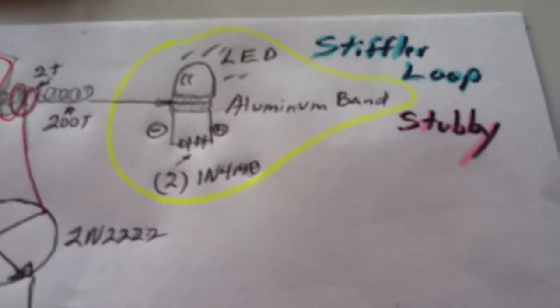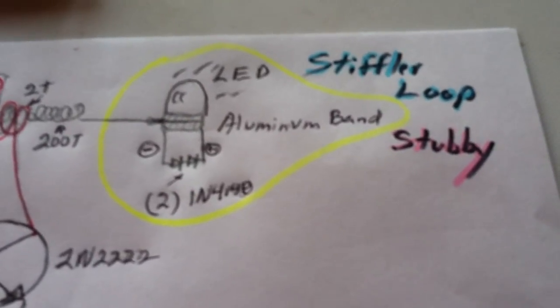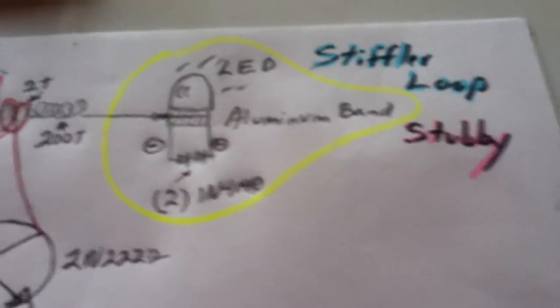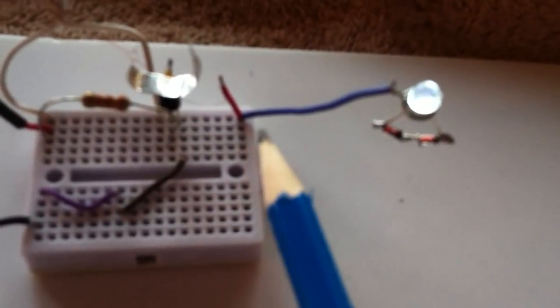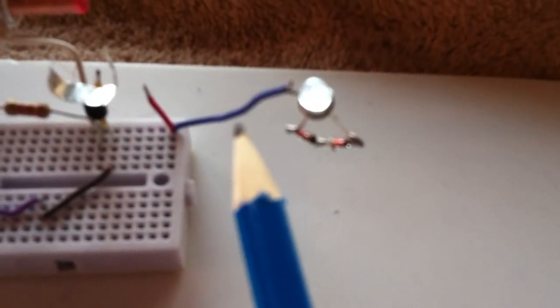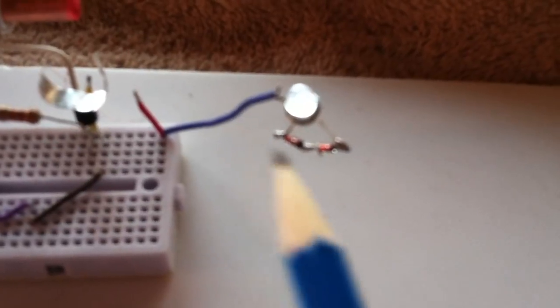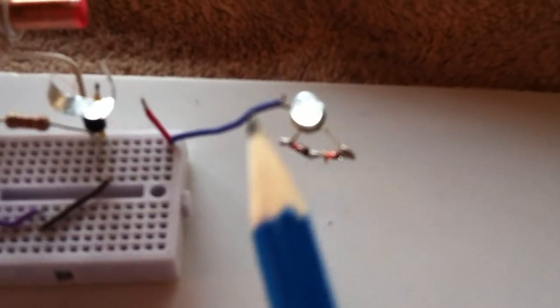And like I said, I'm calling this the Stifler Loop Stubby, and as far as how this is operating, it sends out a high frequency signal here.